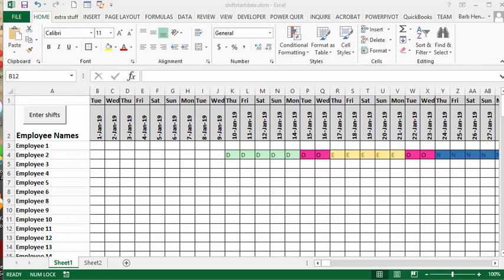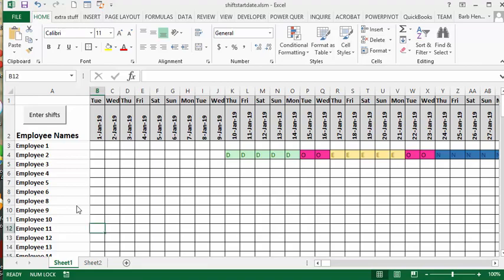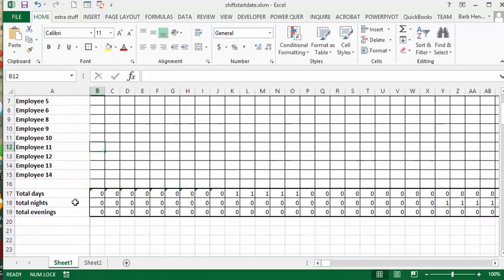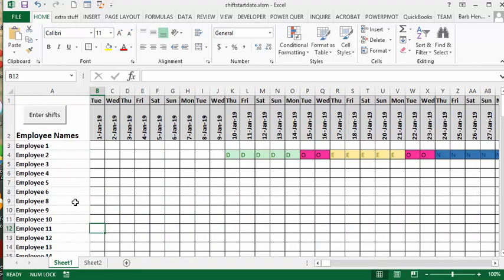What I've created here is a shift schedule where you can enter a shift by start date. Now, you probably don't have that much turnover, hopefully you don't have that much turnover of all your staff, but if you did, you would enter their start date. So let's say we had somebody starting on January 7th and we'll say his name is Employee 12.